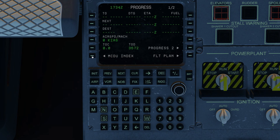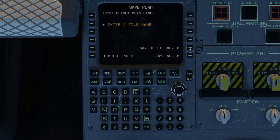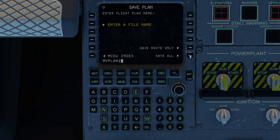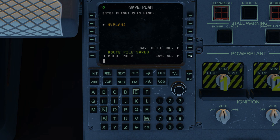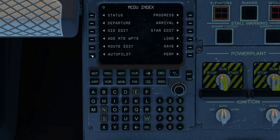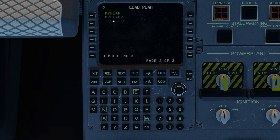Let's save this file. I'm going to name it plan two and save everything. No file name entered — I didn't do that on purpose, it was a mistake. You have to put the plan name up in the scratch pad before it'll have any effect. Route file saved again. We go back to the load page and we can see the contents. On page two we have plan two — that's the second flight plan we created.